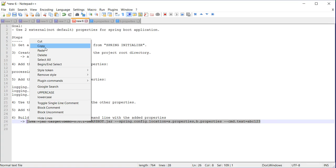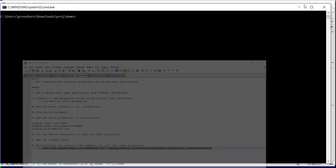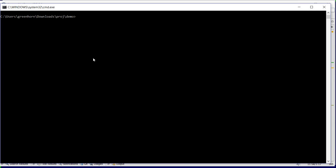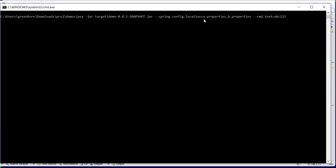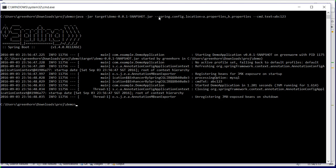This is the command which will be used to run the application. You can see I have specified both the properties files and the command line properties. Let's run this. It has printed the properties...